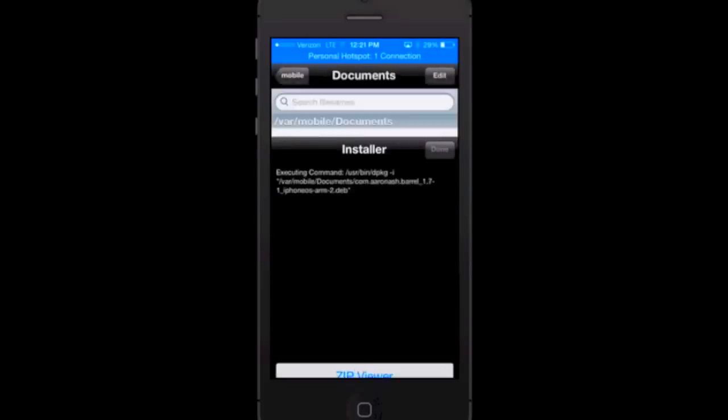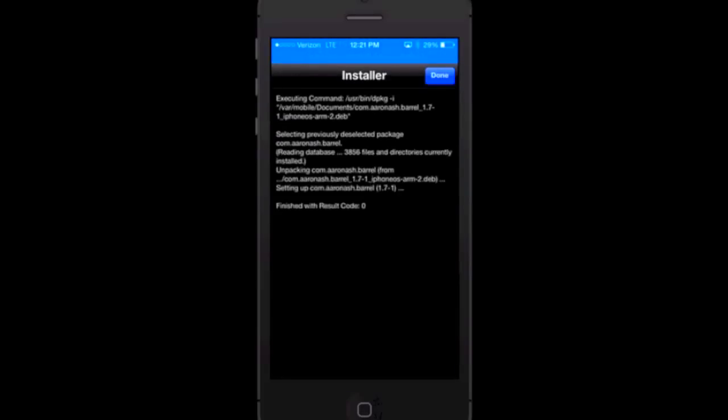Zip, viewer, unarchive, installer, and cancel. I'm just going to press installer. As you can see it should install with the result code zero. That is okay, that's normal.